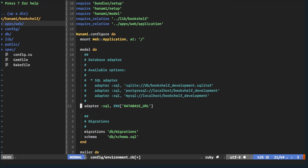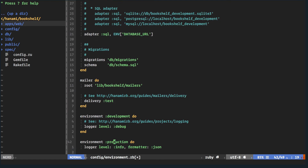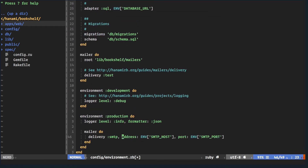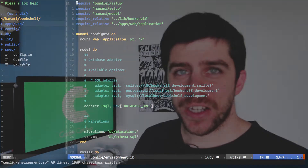Next up is the model configuration — defining everything for the database, specifying the adapter and getting the database URL, which likely contains the username and password in a single connection string. We also have migrations, schema, and mailers — just specifying paths and setting debug levels for development, plus mailer settings for production. Very minimal setup, keeping simplicity as the key.